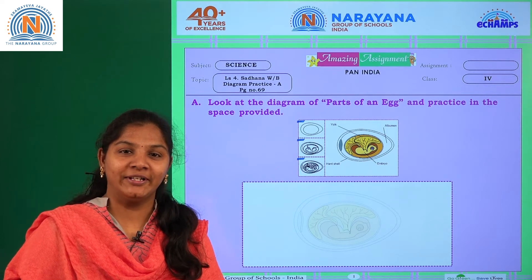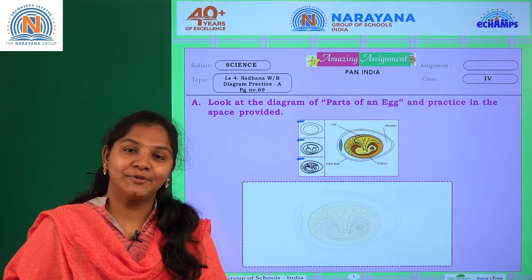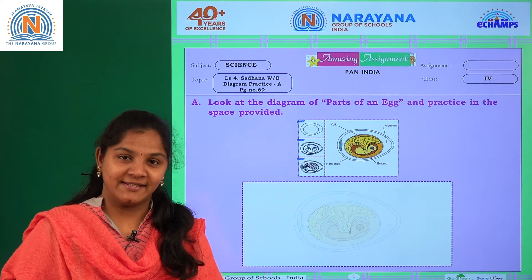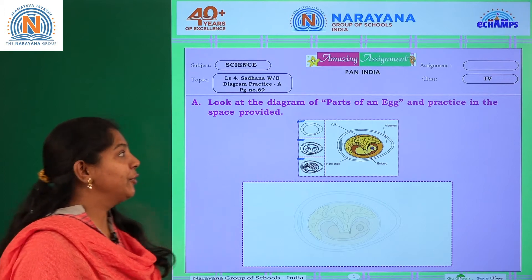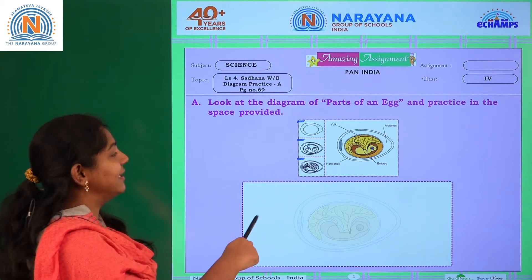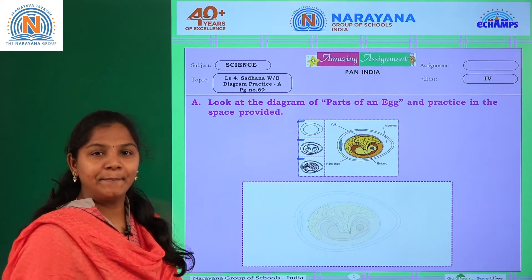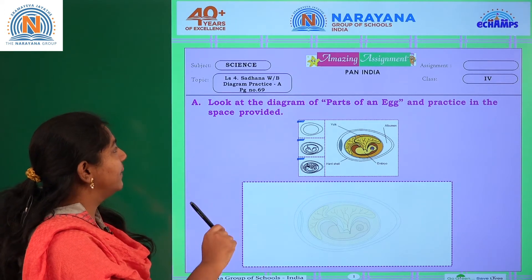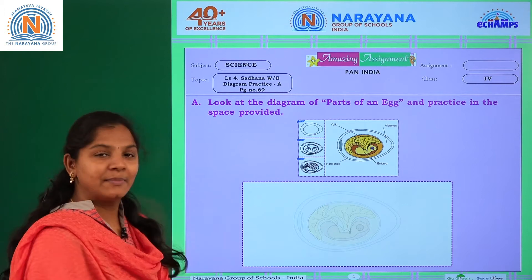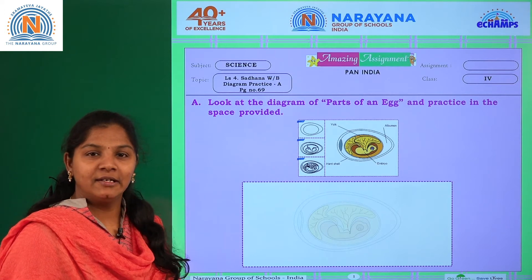Hello students, good morning, welcome to Narayana live classes. Today students we are going to practice a diagram. Open your workbook page number 69.